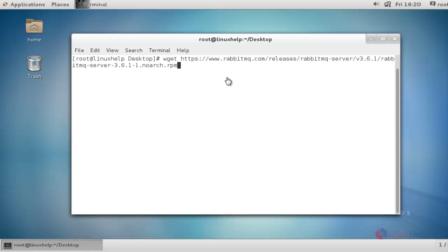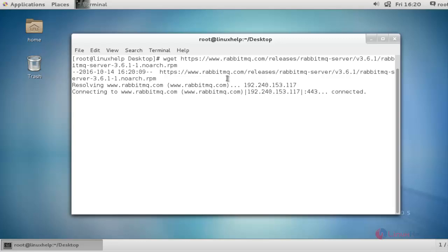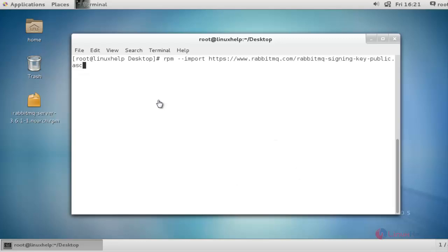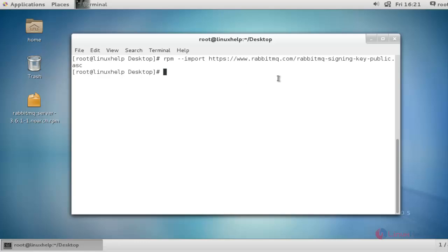The first step is to download the RabbitMQ package using wget. Press enter to continue. Next, run the following command to import the RabbitMQ signing key and press enter. Now the key for RabbitMQ is enabled.